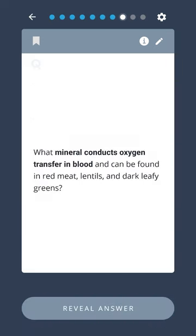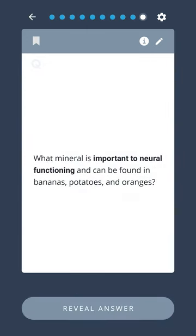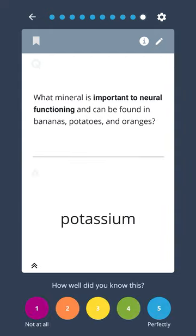What mineral conducts oxygen transfer in blood and can be found in red meat, lentils, and dark leafy greens? Iron. What mineral is important to neural functioning and can be found in bananas, potatoes, and oranges? Potassium.